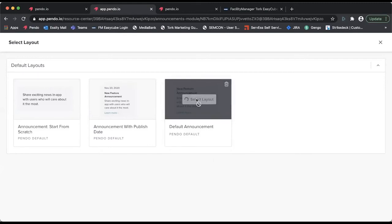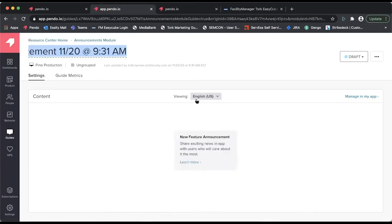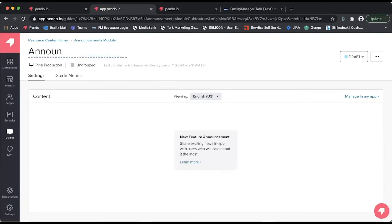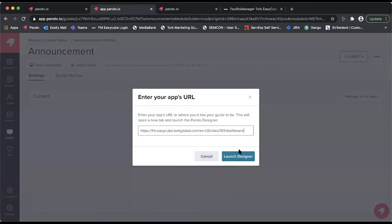In this case, I'm going to use the default announcement, give it a name, and then manage in my app.